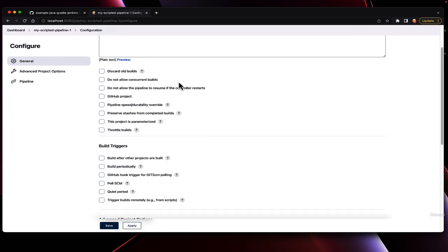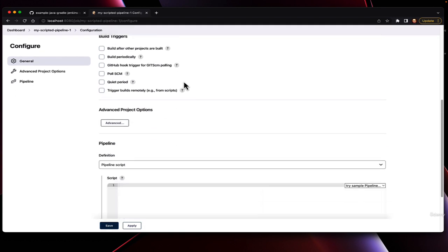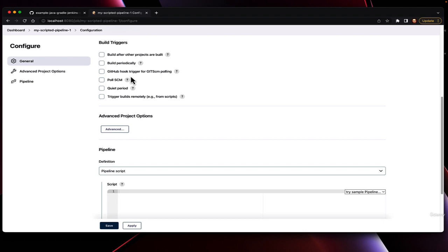When it comes to how to set it up, we have the same considerations with polling SCM. Ideally, the whole purpose of continuous integration is to detect when there's a code change and run this job. The preferential method is going to be with webhooks. However, for complexity's sake, for now, we're going to skip that and just initiate this job manually.